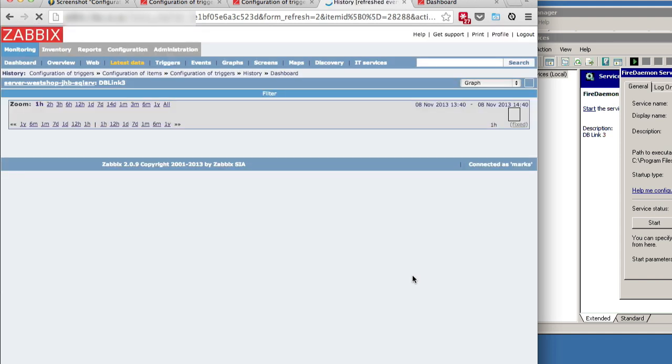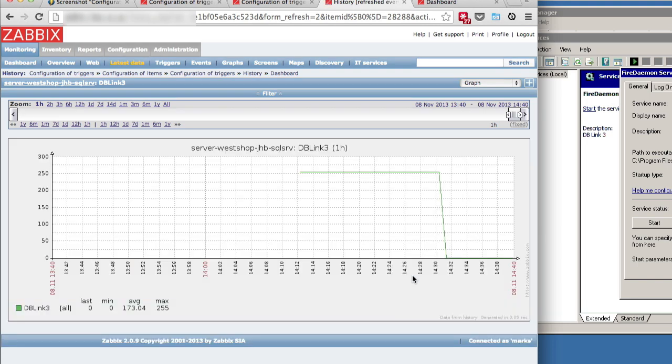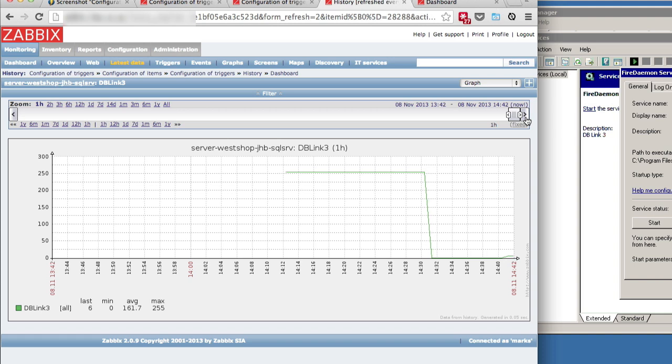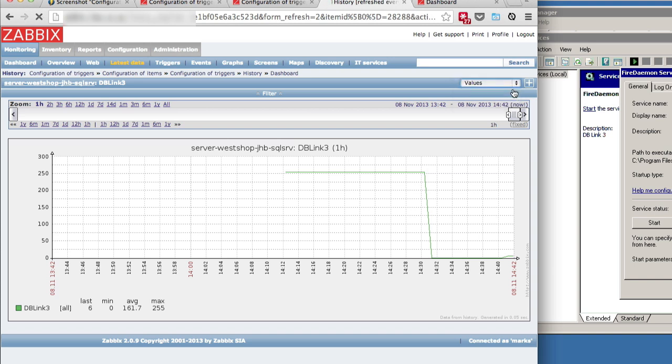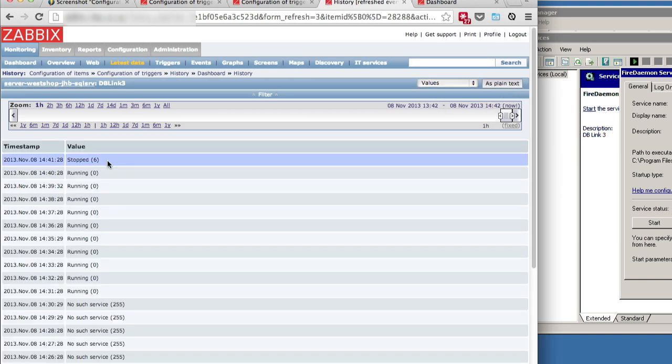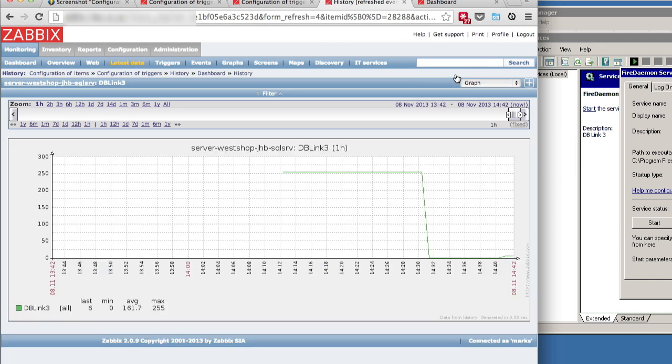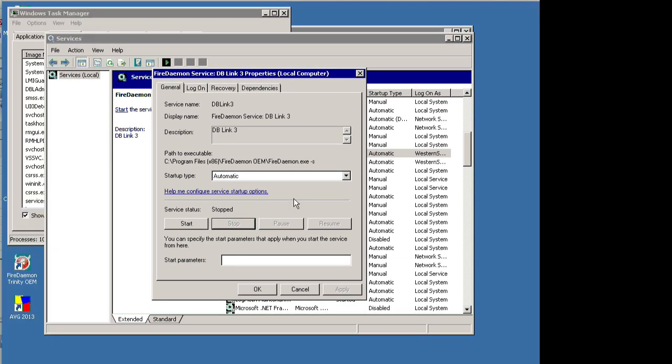Let's go back to our graph. Refresh it. There you go. You can see that it's deviated from zero and we've got another value on the graph, which indicates that there's a problem. Our trigger is set to fire if it gets anything back beside zero. So it doesn't matter what error it gets. As long as it's anything but zero, it will fire as a problem. You can see the Windows Stop state is six. And that's what caused the alert to fire.